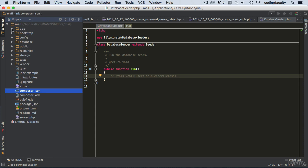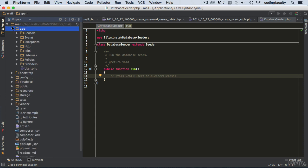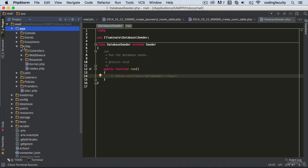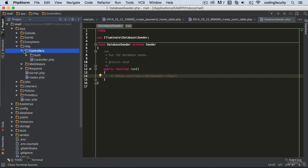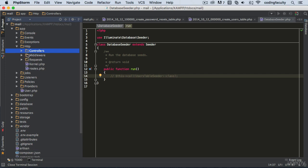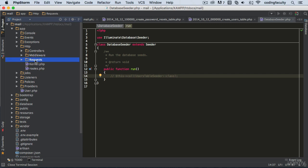Let's go to the app folder first. Inside we have console, events, exceptions, listeners, policy, and providers. Policy and listeners are for intermediate and advanced users. For beginners, we're going to be using mostly HTTP, where we have our controller classes.